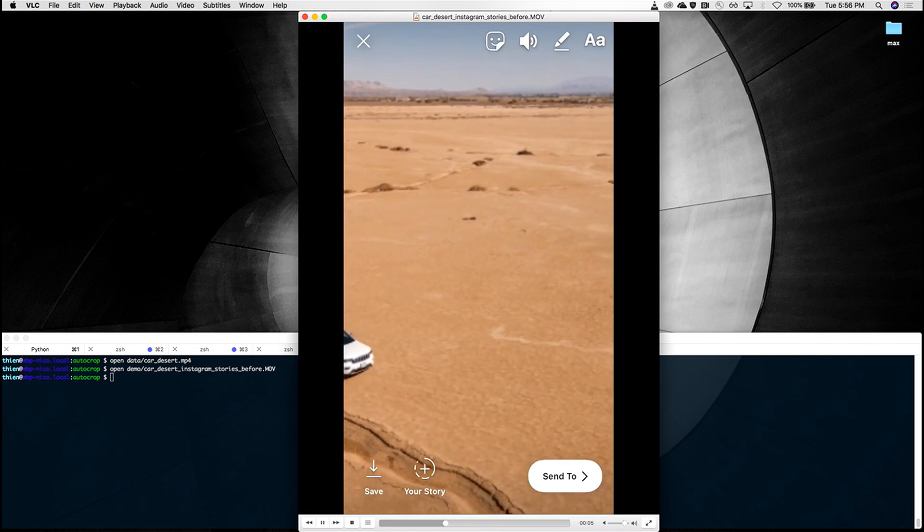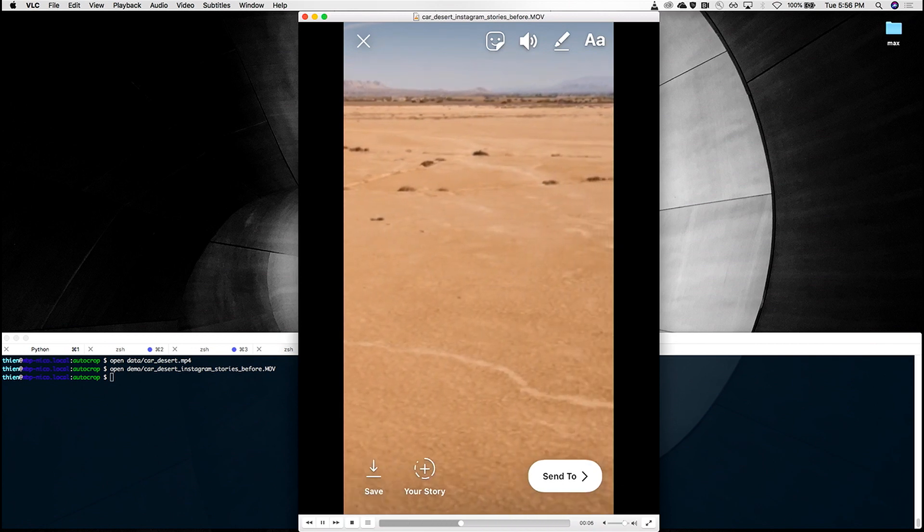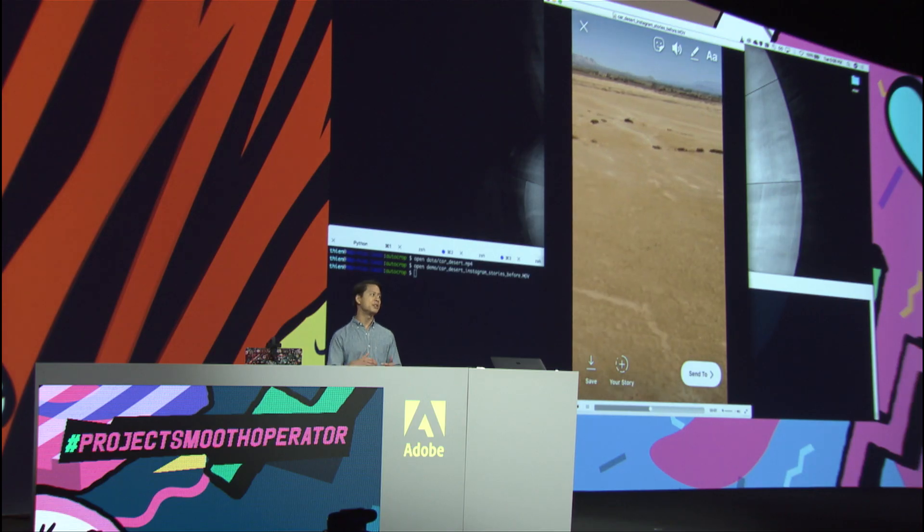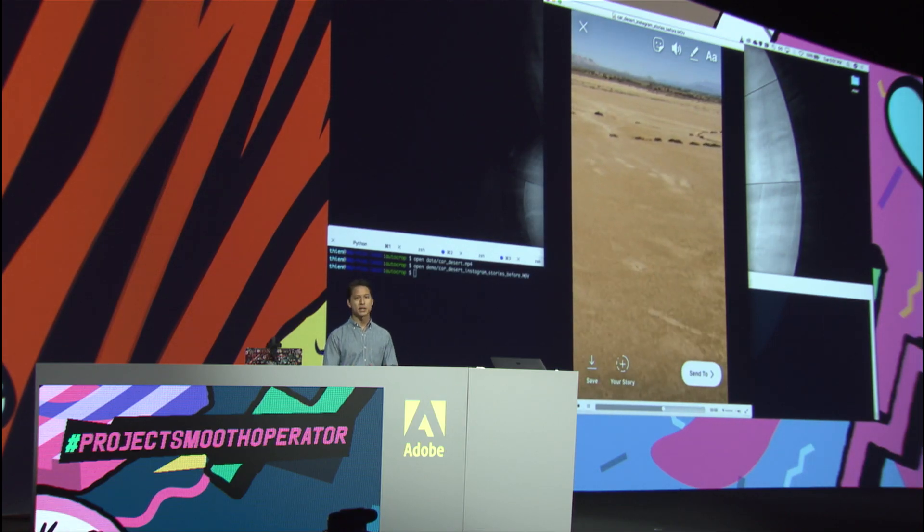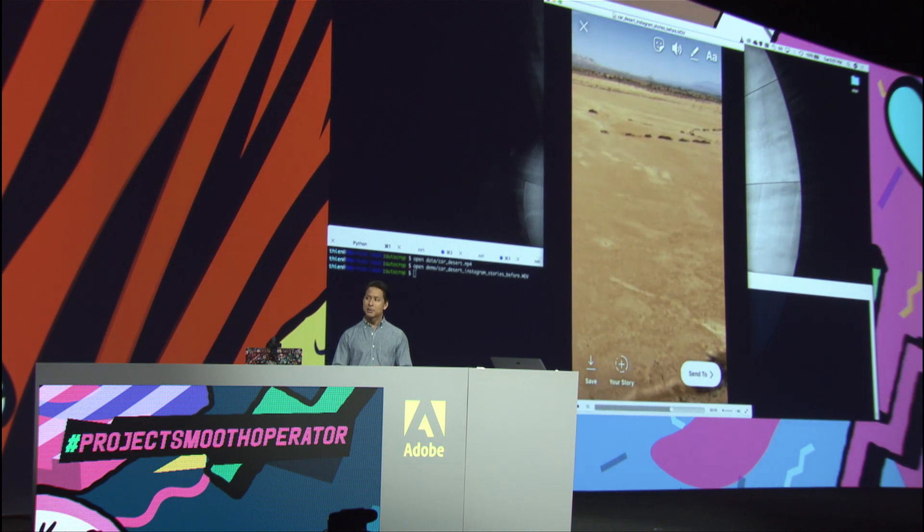To make this right, I have to go into Premiere and manually adjust things using keyframes and all that stuff. But that's a lot of work. What if, instead, we could identify the action and just follow it? This is what Project Smooth Operator does.